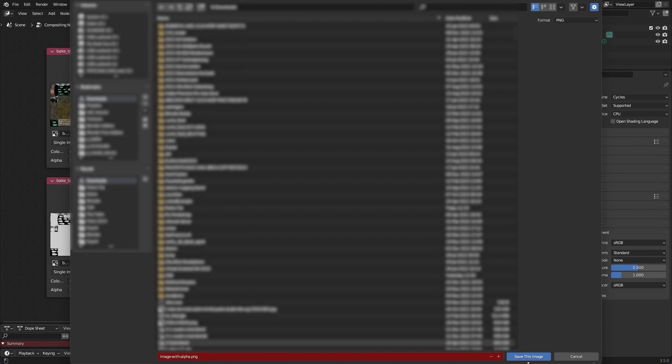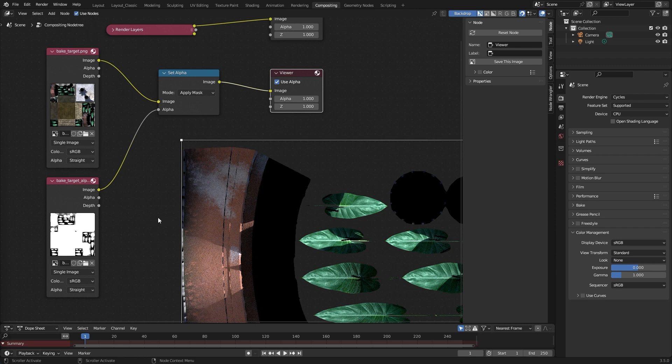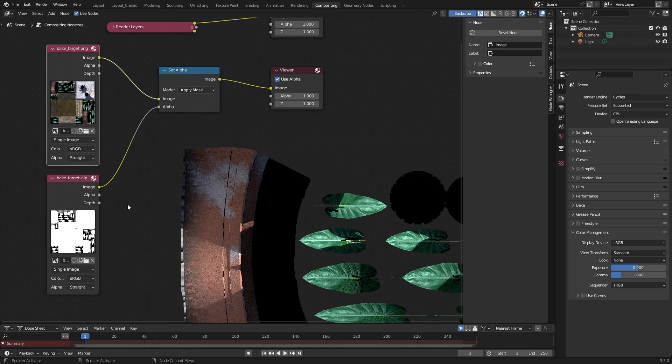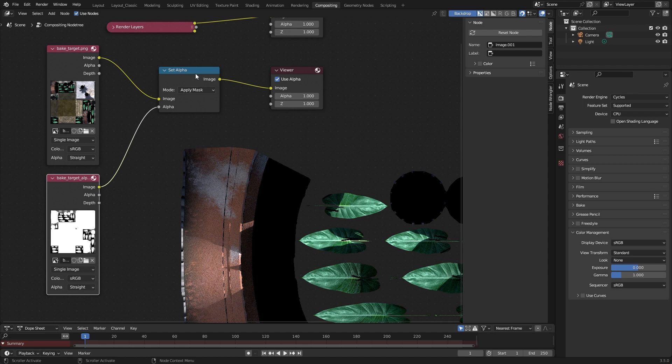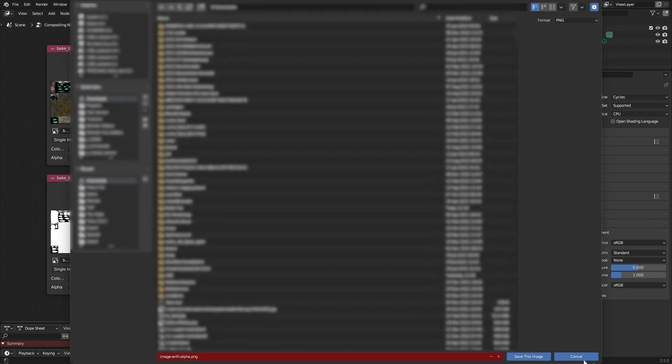Okay, so you have seen it. Now we have the color information, the alpha image. We combine them together with this node, set alpha, use the apply mask mode, and then we get the output here into the viewer node, move to the sidebar, and save this image to a file format of your needs.